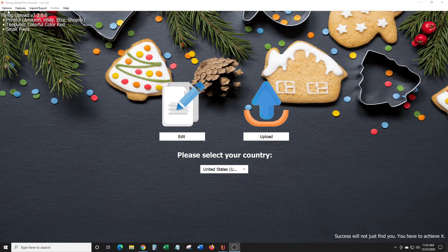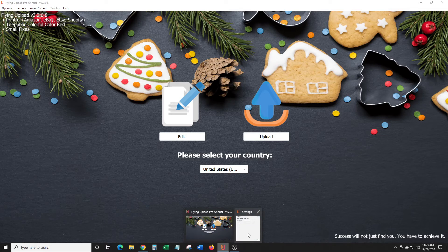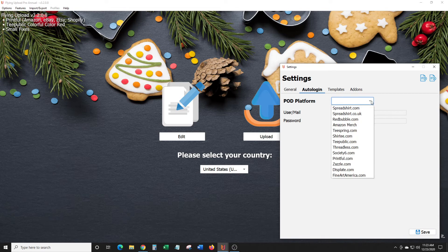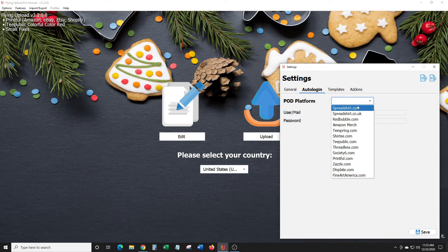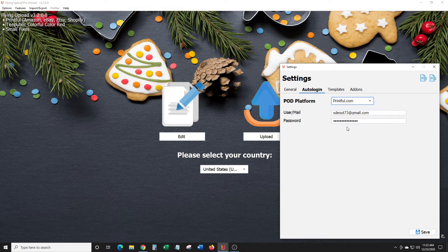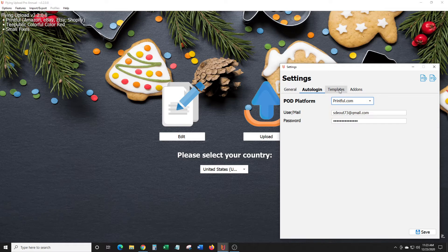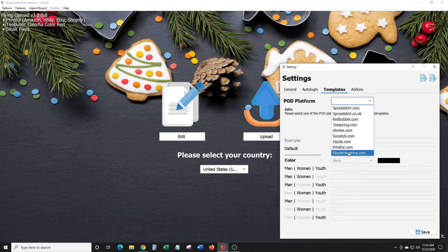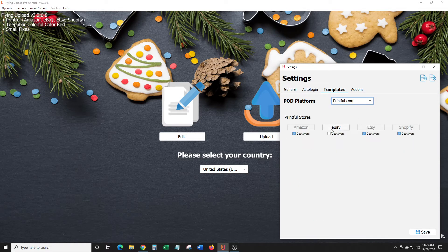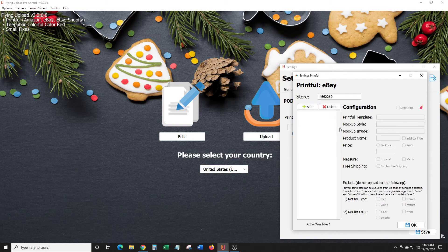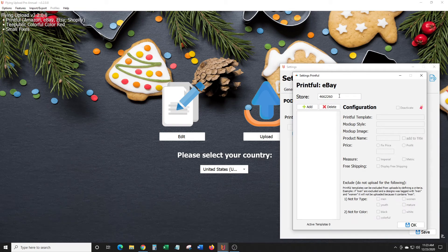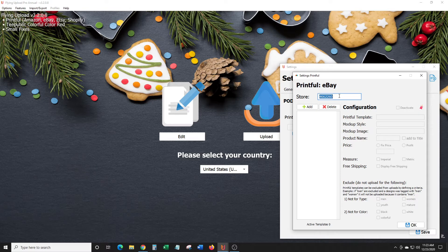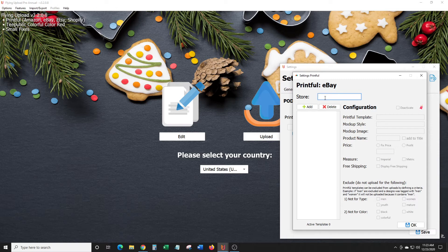You can go over to options, go to settings, and that will pull up your different auto login. Here you have Printful, and you go to templates and you can go over here to Printful. Look at this, they have eBay, Etsy, Shopify. Click on eBay—I've just put in that store.